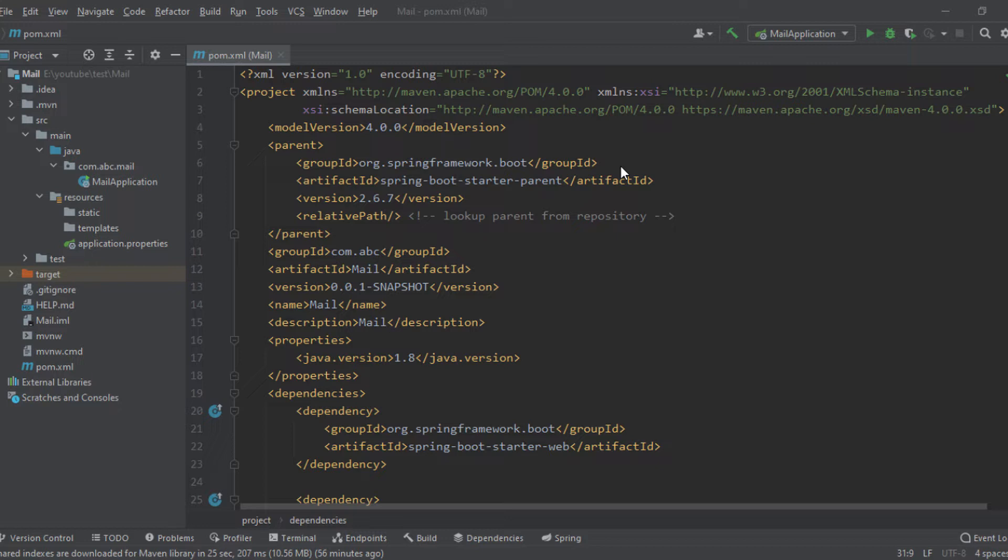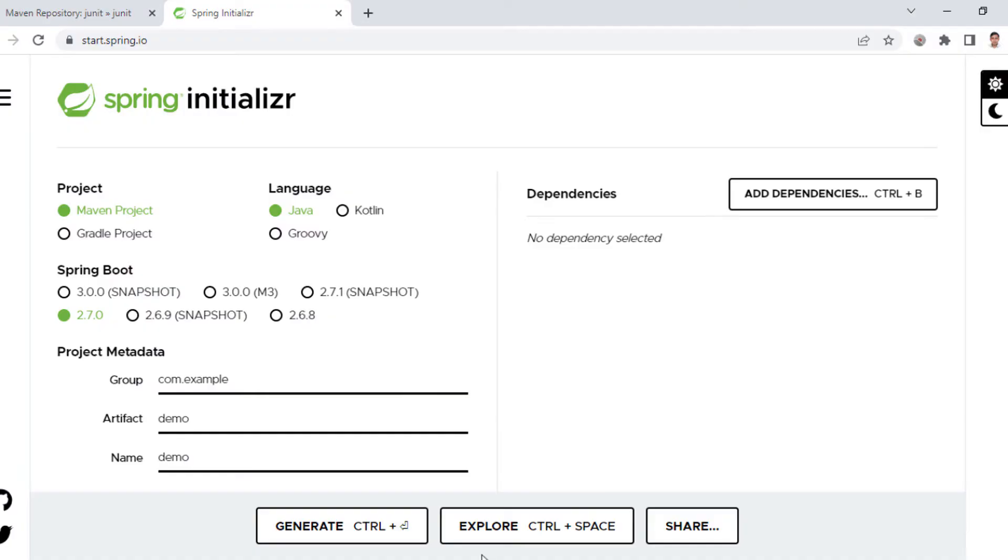So the pom.xml file is basically present in the root directory of a Maven-based project. When we create a project, we usually select the packaging or build tool. Let's say when we create a new Spring Boot application from Spring Initializr, we have options as Maven project or Gradle project.